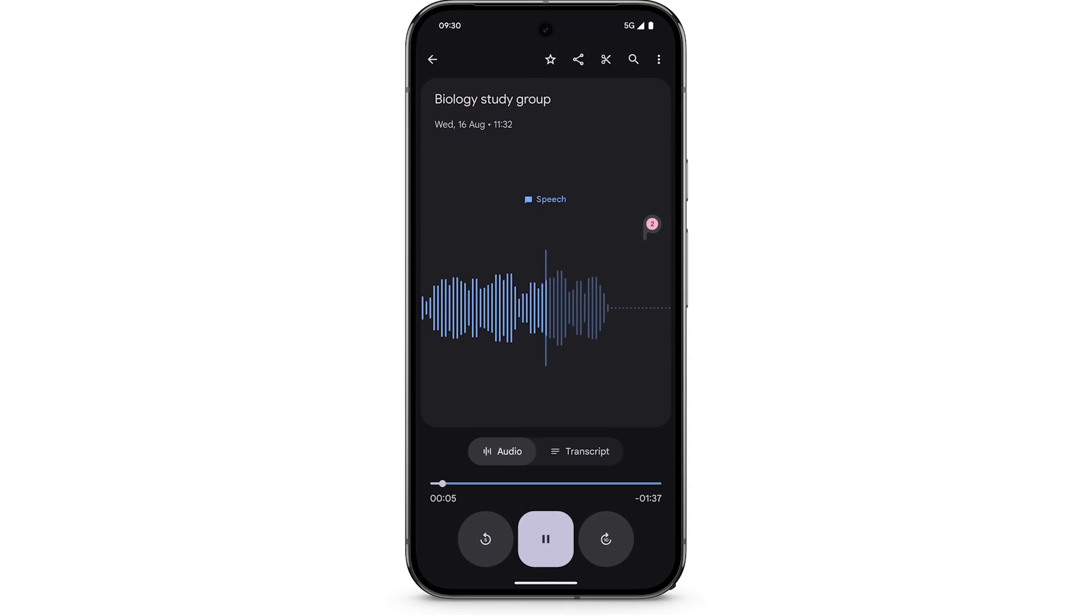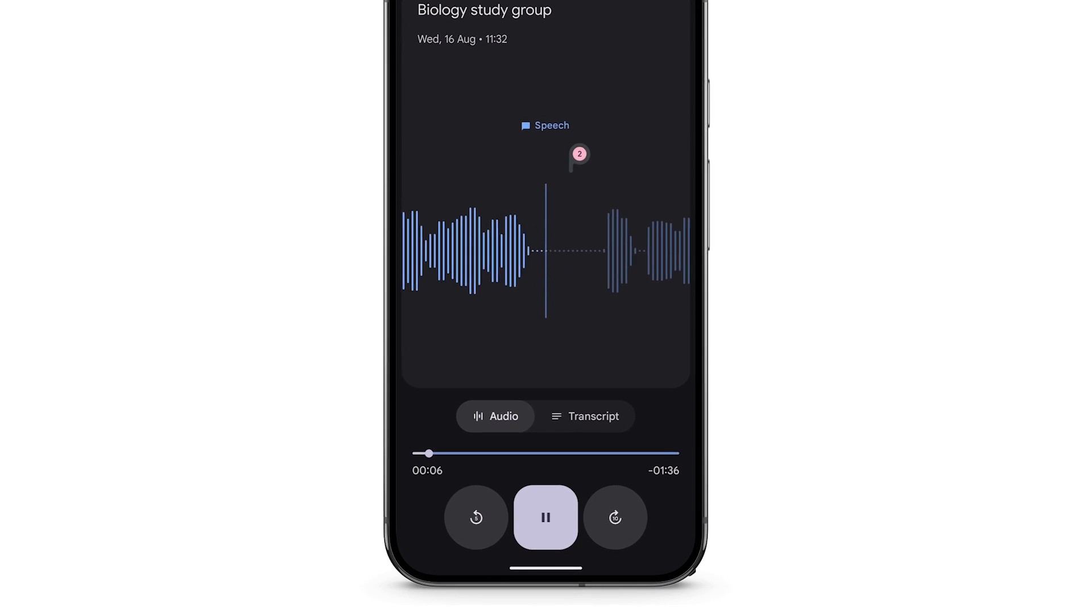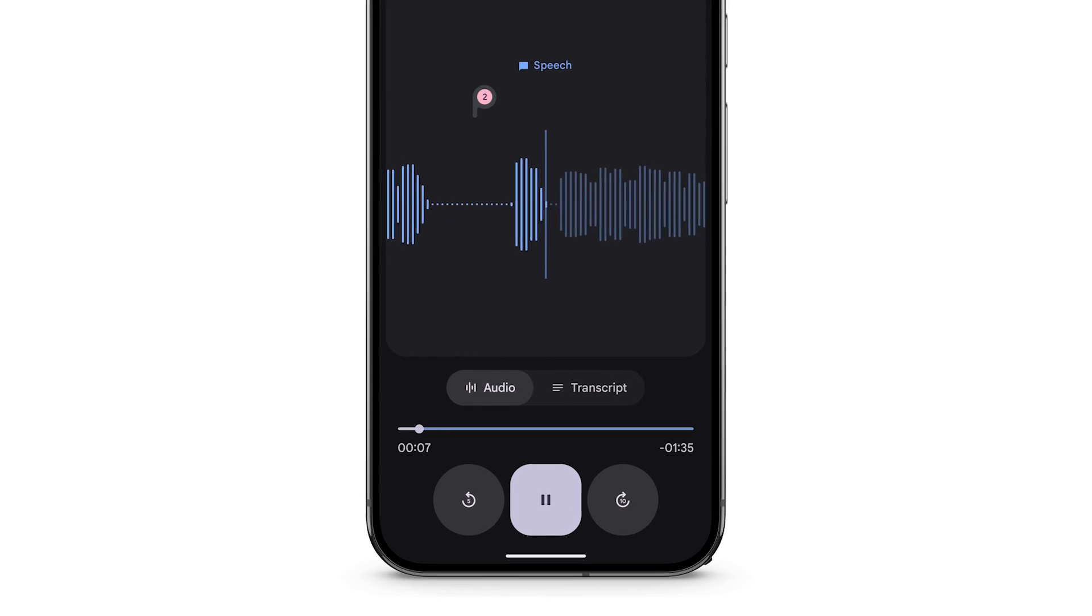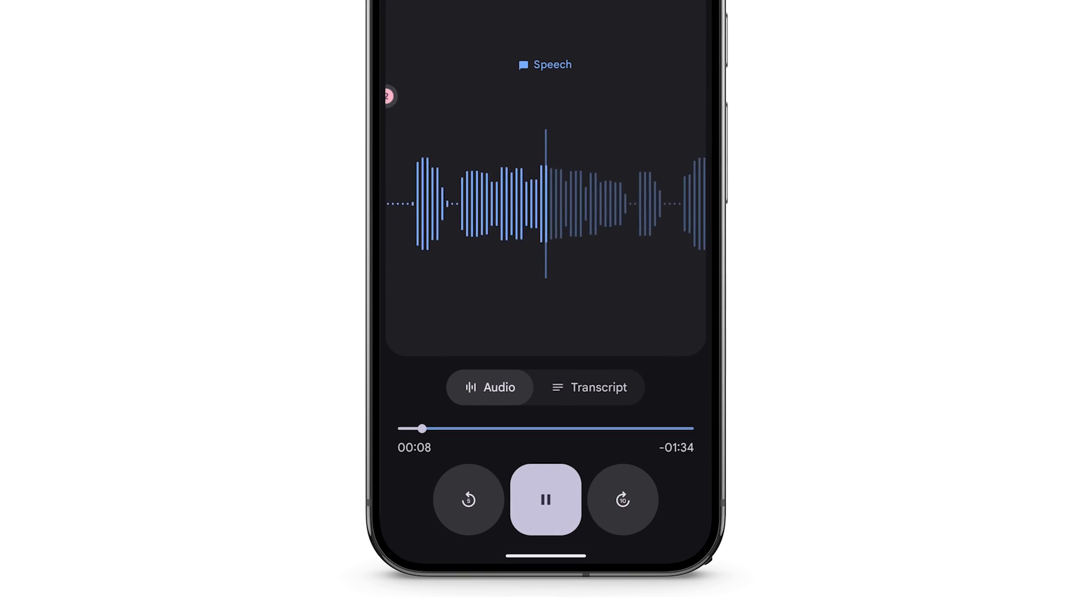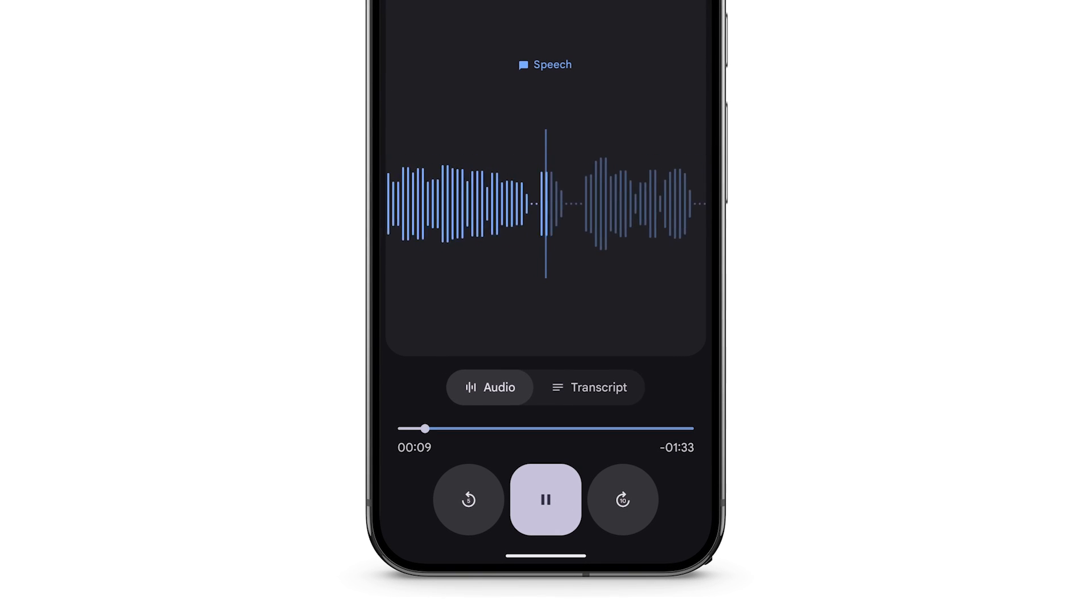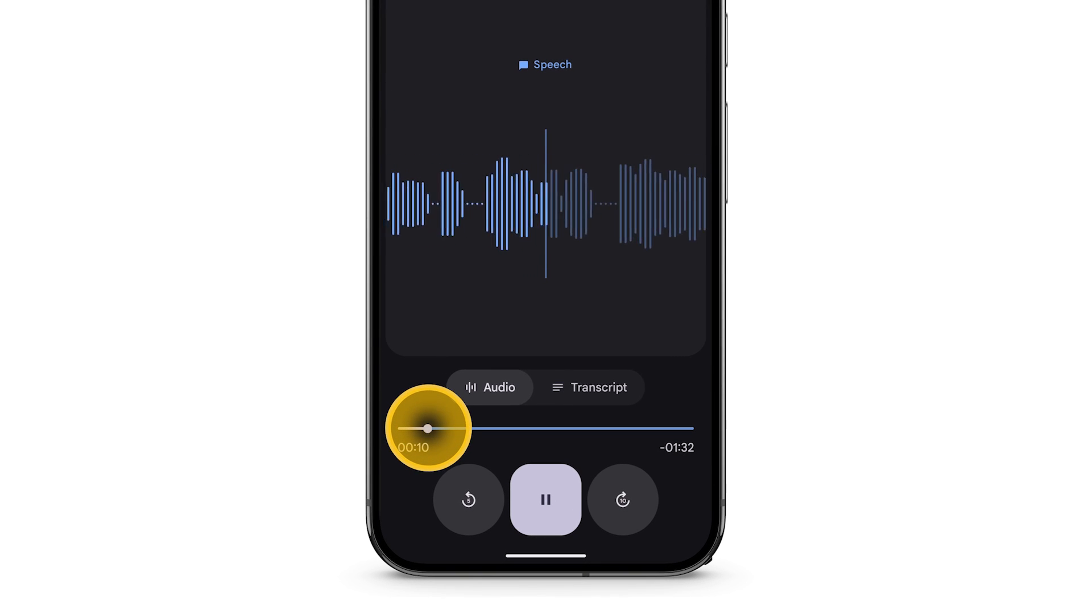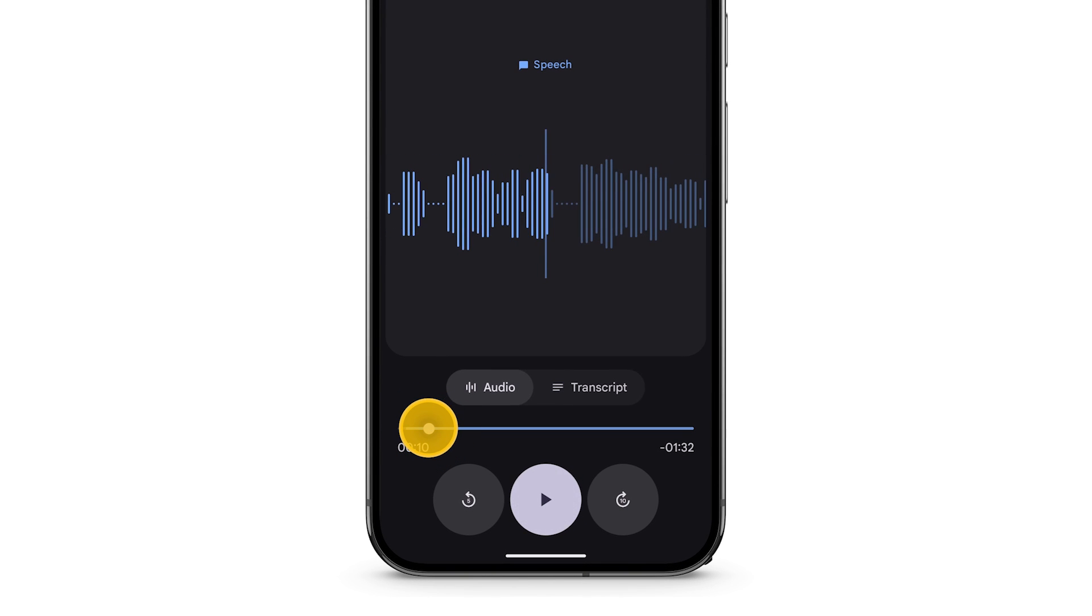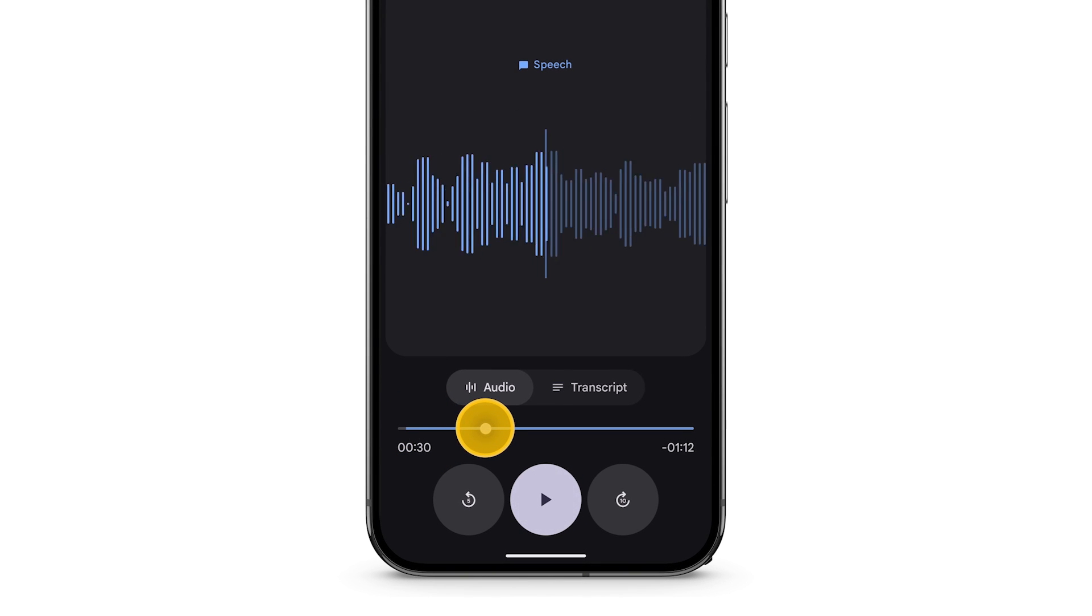To rewind and fast-forward the recording, at the bottom of the screen, touch and hold, then drag left or right.